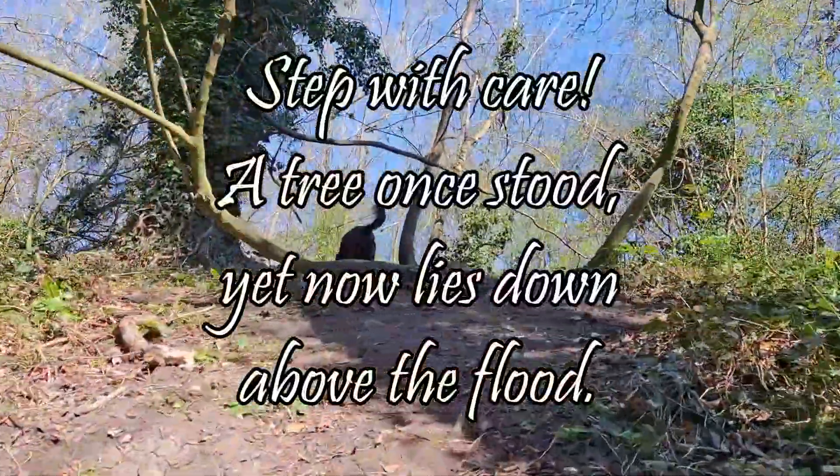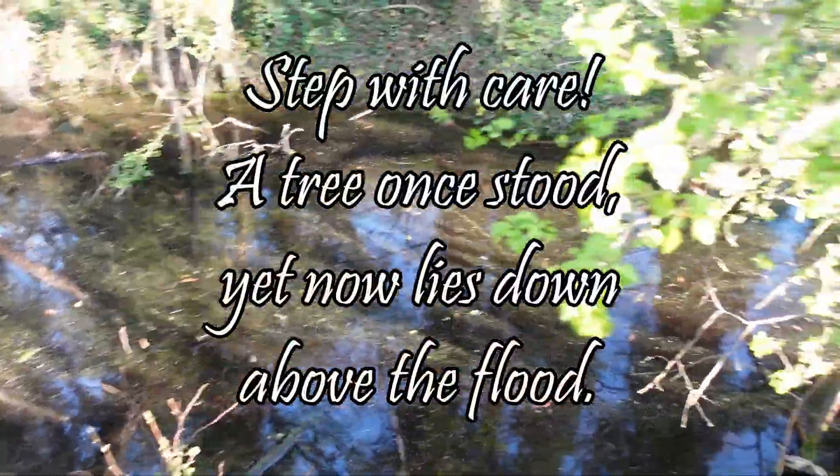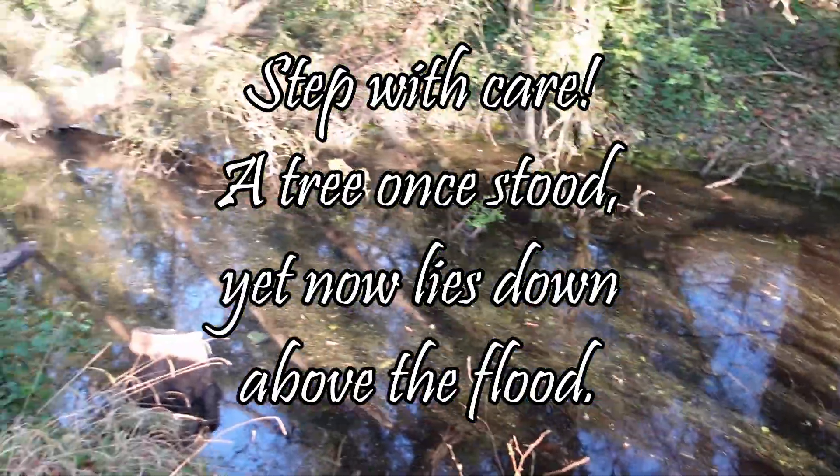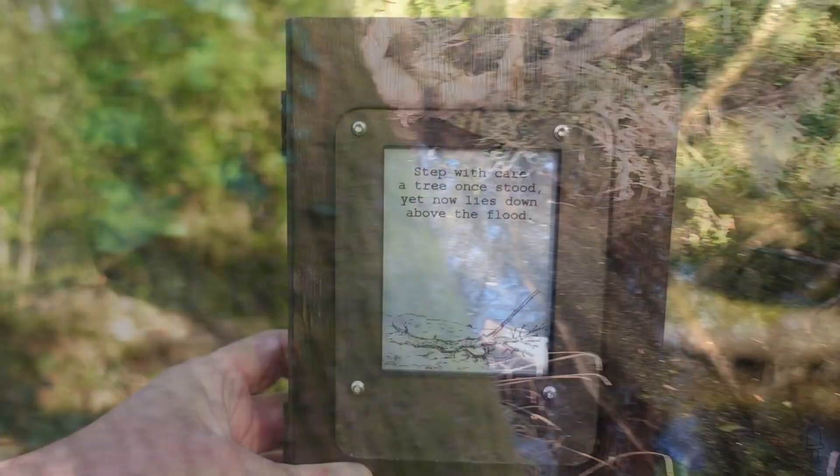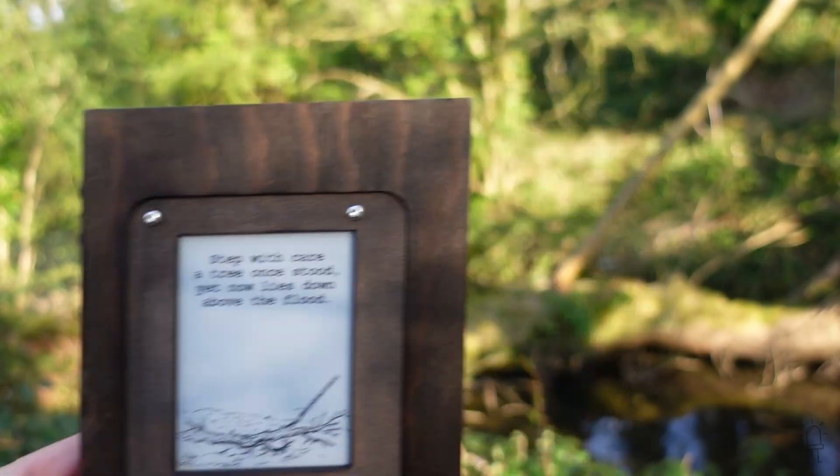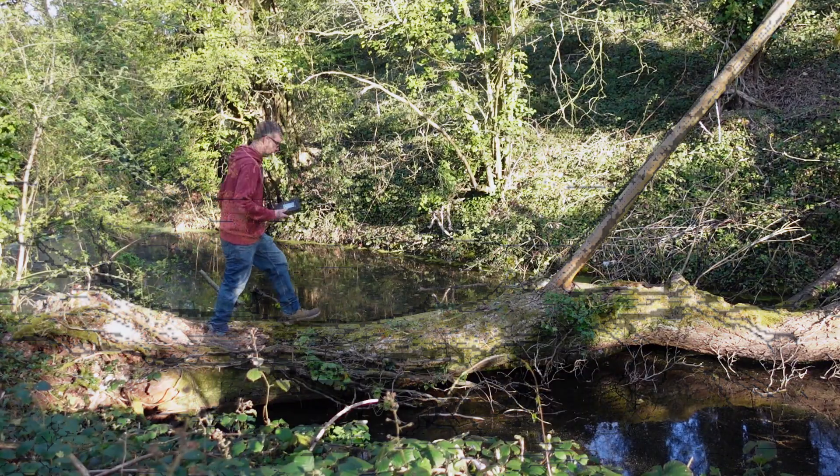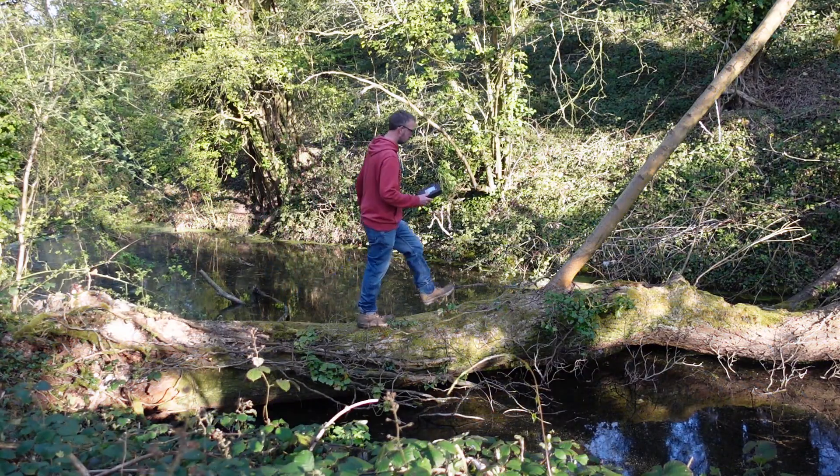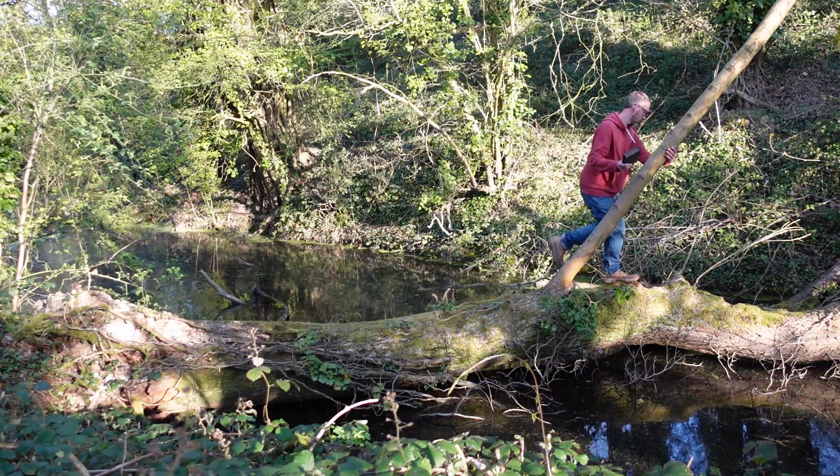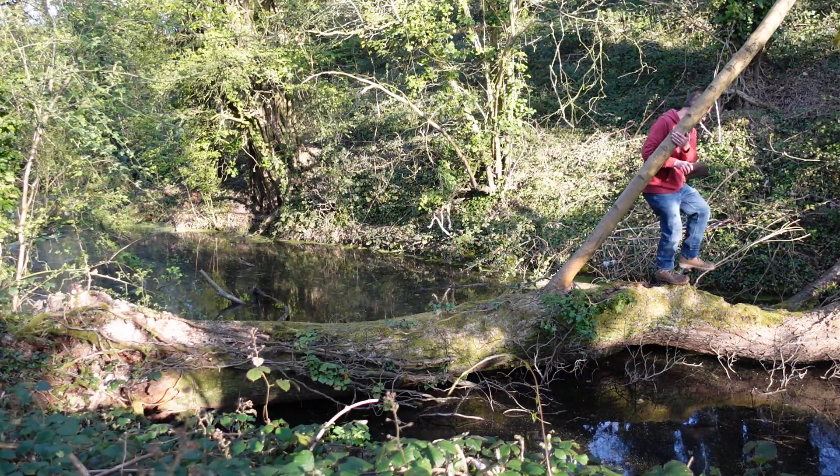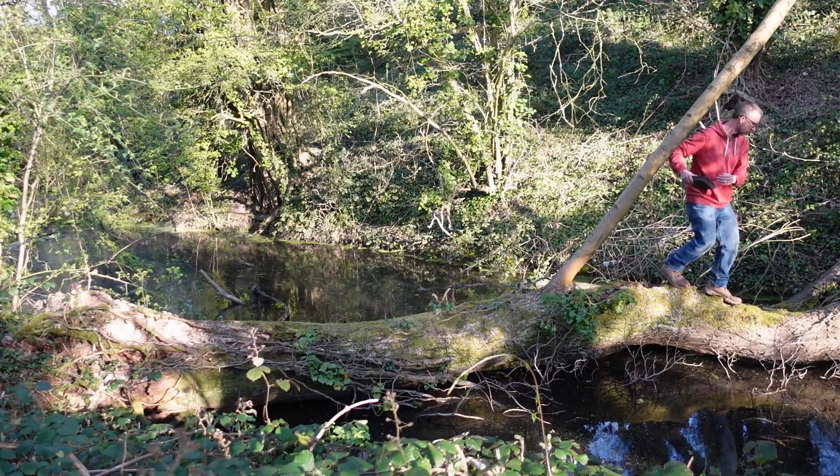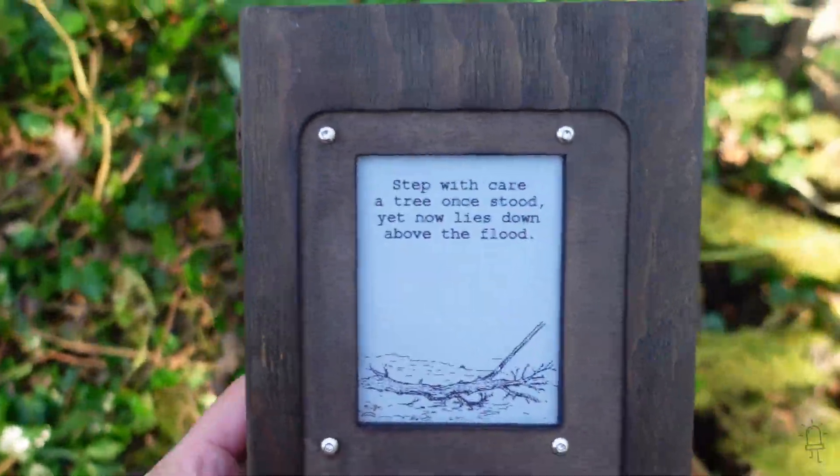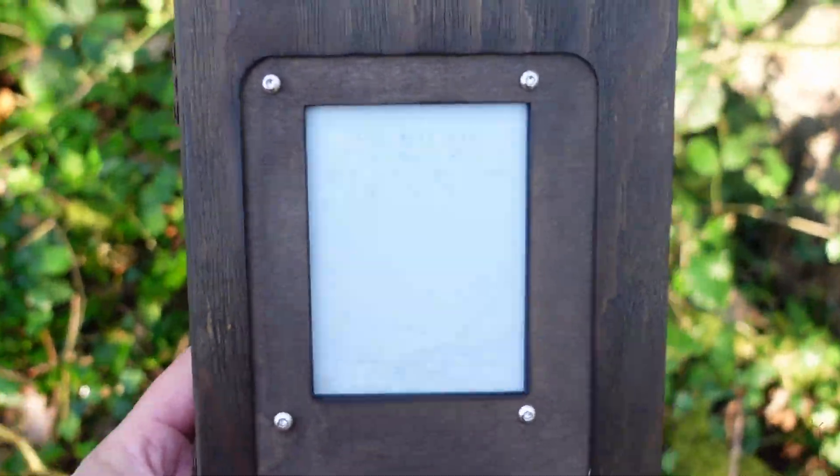Now over this gully you'll see a pool of water and there's a fallen tree lying across it. The clue says to step with care so I'm going to walk across the tree to cross over to the other side. And as I reach the bank you'll see the clue changes again.